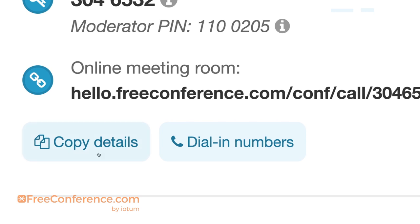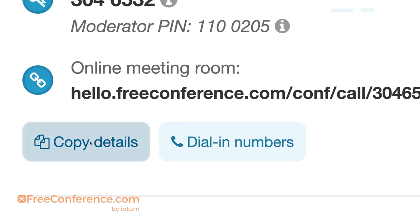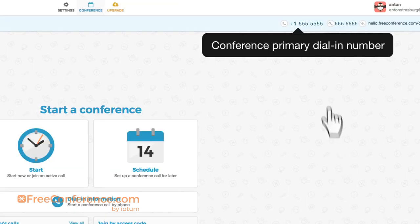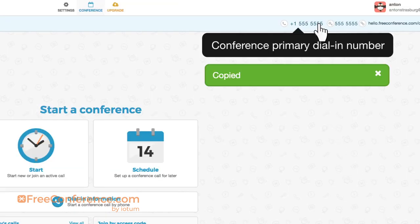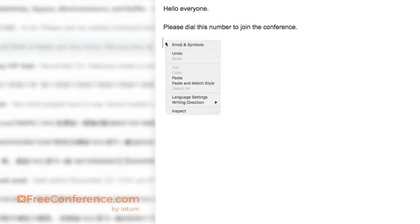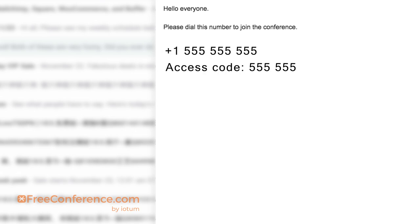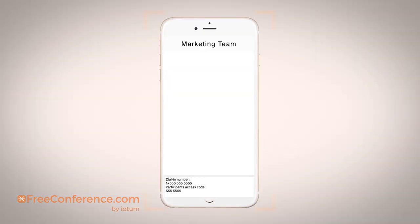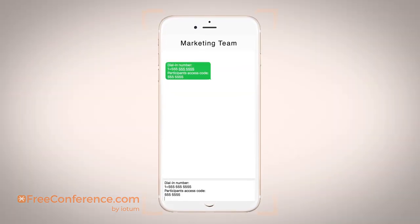You can press copy, or you can click the number on your dashboard, meaning that in seconds you can just paste the access code and dial-in number and send it to as many people as you want. Now, to enter the conference, all I or any of my invitees have to do is enter my dedicated dial-in number.